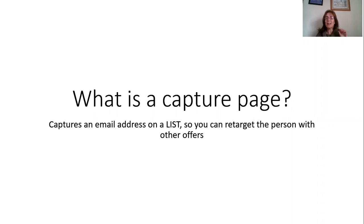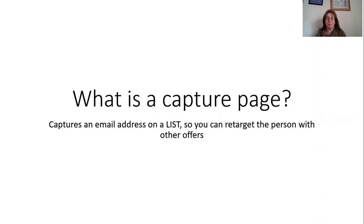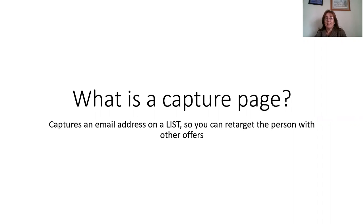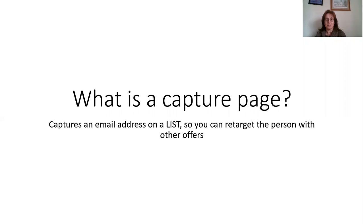I know there's some non-techies out there. Let me just explain what is a capture page. A capture page captures an email address on a list. So basically if they don't want the offer that you've got, you can retarget them with something else.